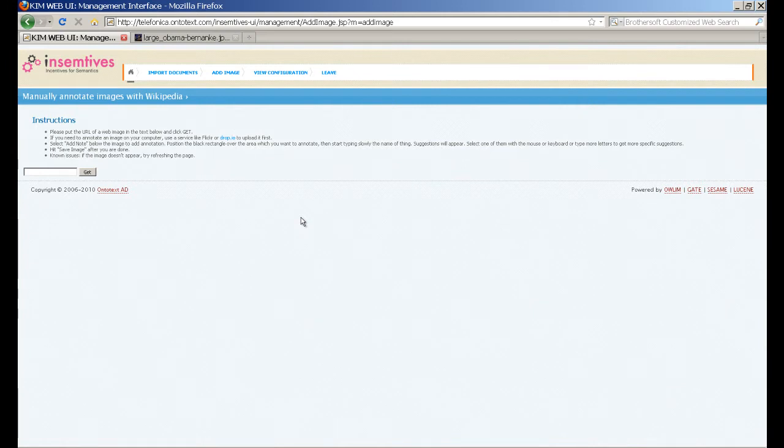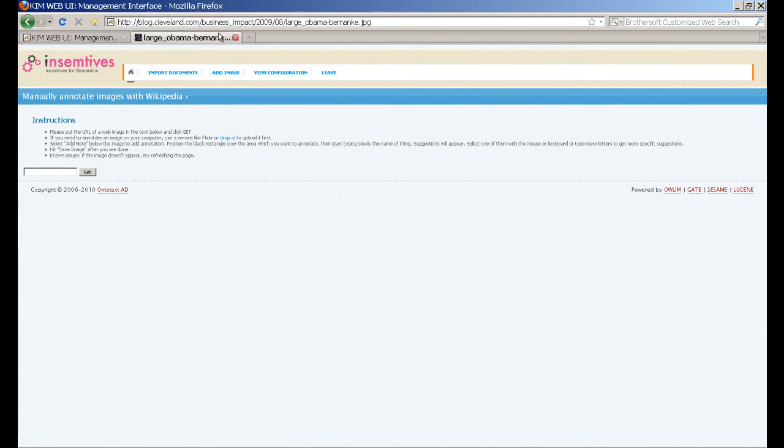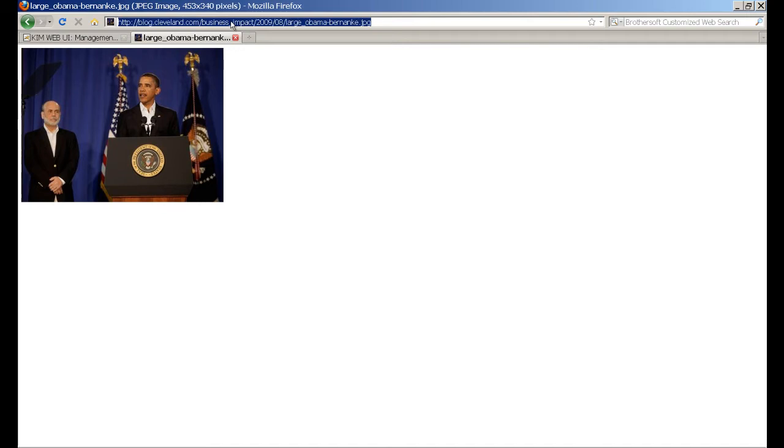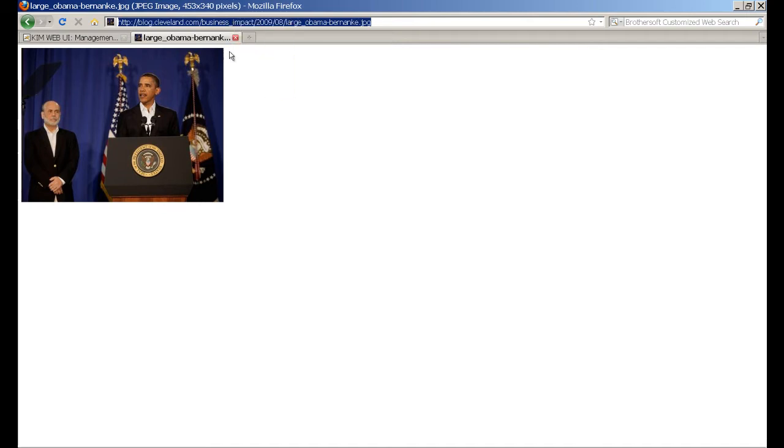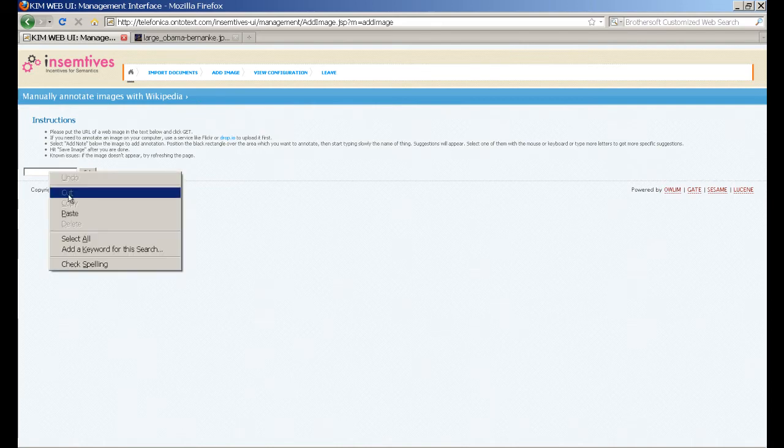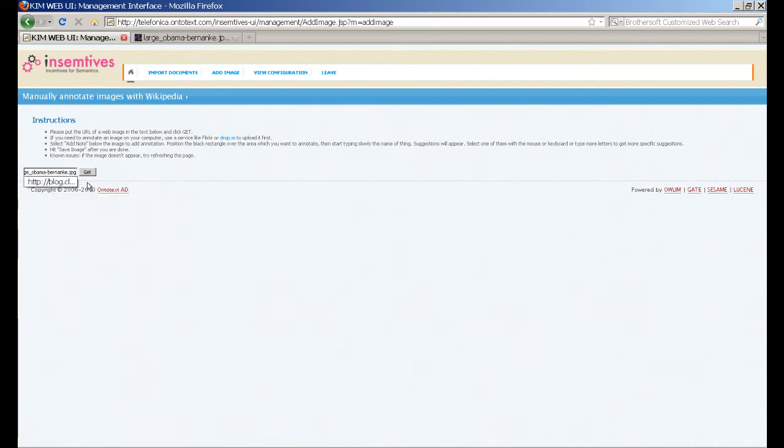Let's say we want to add an image of Barack Obama nominating Ben Bernanke for a second term as the Federal Reserve Chairman. For our convenience we have already found this image on the web. We copy its URL, paste it in the text box and click the Get button. The URL of the image is added to the database and the image appears under the text box.